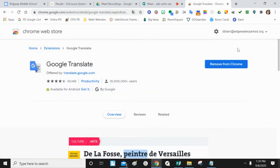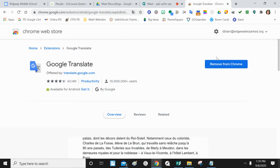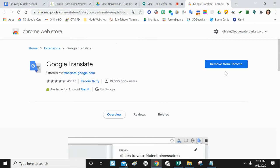Mine is installed, but if it's not installed, you'll see a blue install button. El mío está instalado, pero si no está instalado, verá un botón de instalación azul.